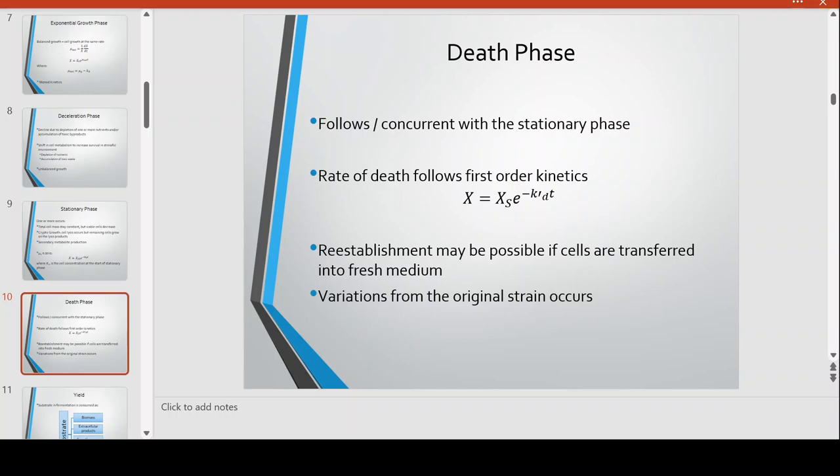We are entering the death phase, which is concurrent with the stationary phase. The rate of death follows first-order kinetics: X sub S times e raised to K prime D times t. If cells are transferred to fresh medium, we can reestablish new cell growth; otherwise, variations in strain will be observed because mutations are happening.